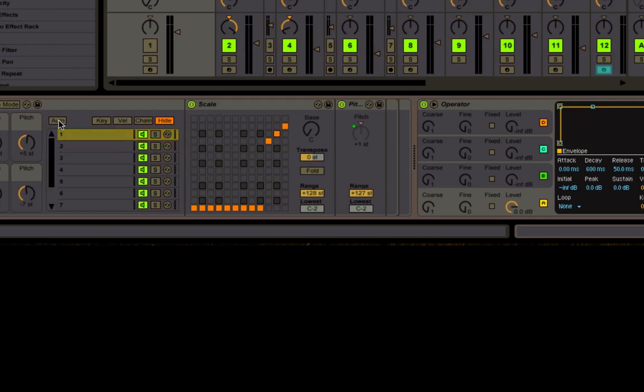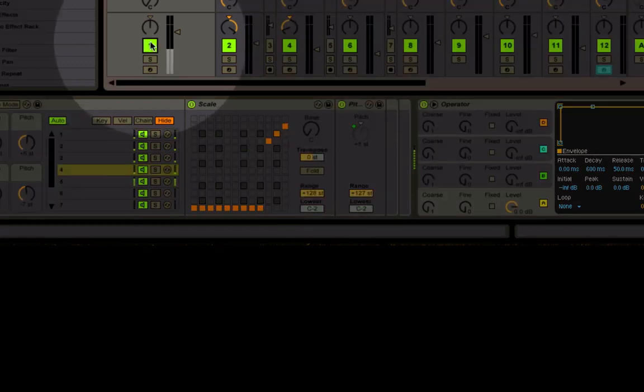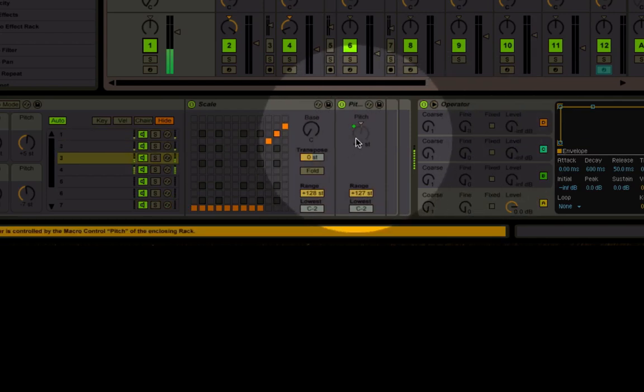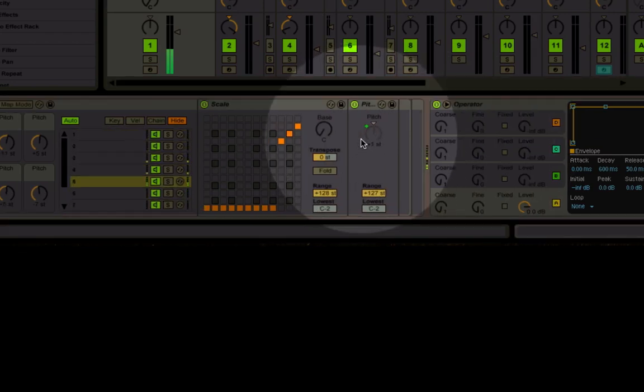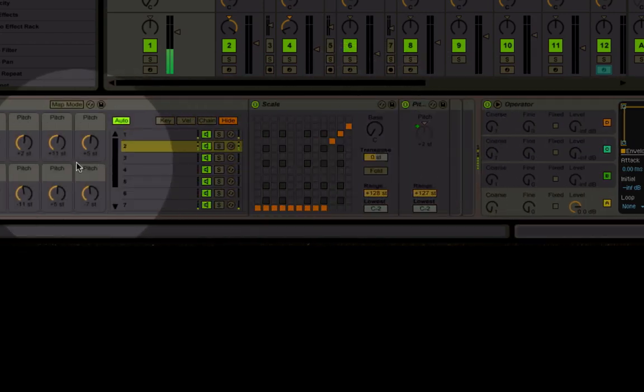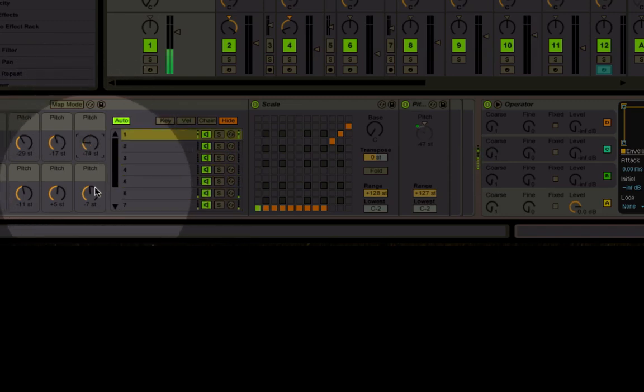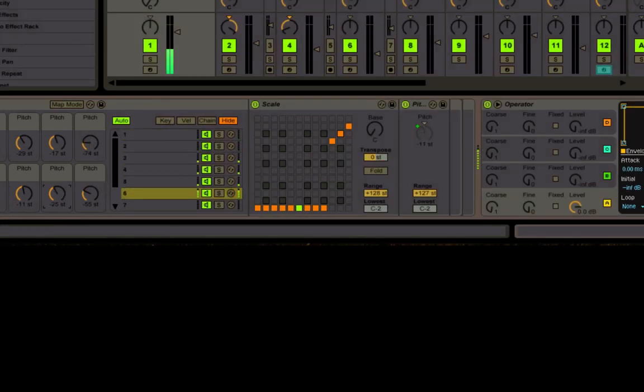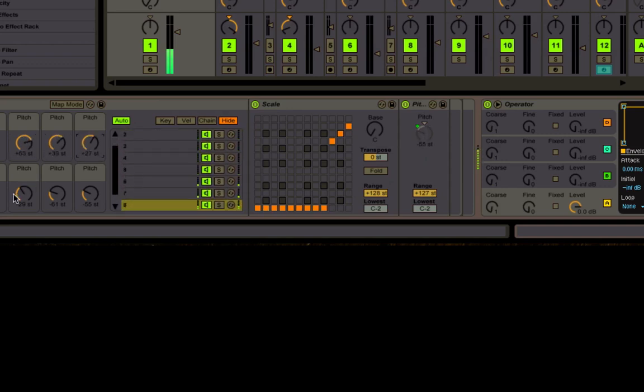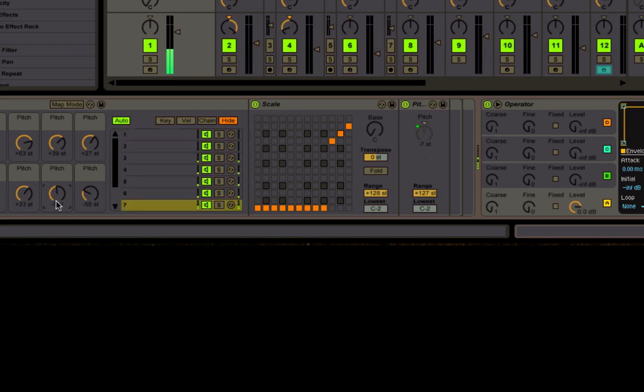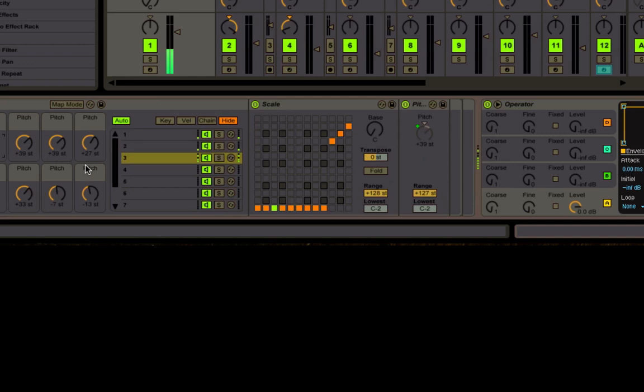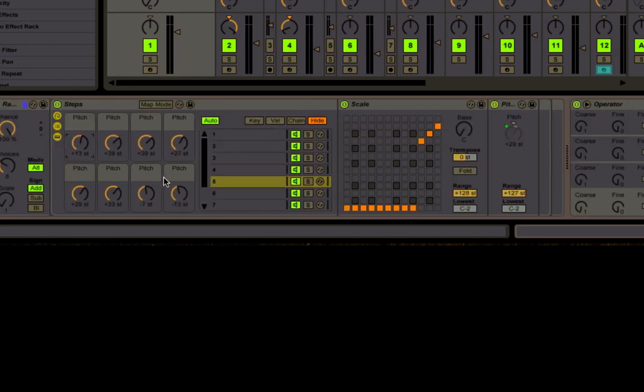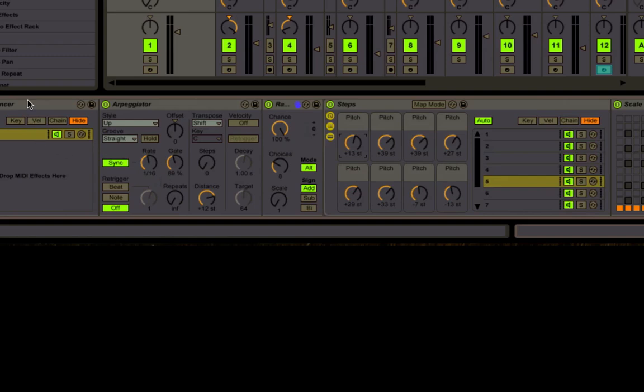If you hit auto and play it, then it's going to follow all those chains. You can see each one of these has a different thing mapped to this macro here so we can change it. Let's go higher because you probably don't have anything plugged in.